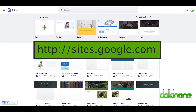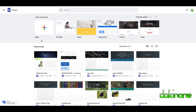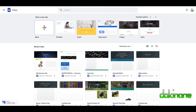We've come to the website sites.google.com and you can see here in the dashboard are some of the recent sites I've made. What we want to do is create a blank website — we're not going to bother with a template at the moment — so to start off with we're going to click on 'blank website'.